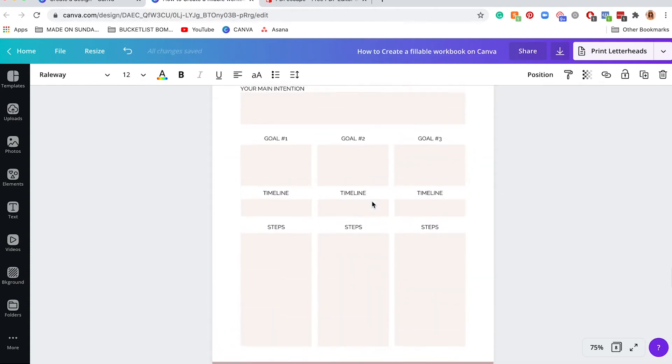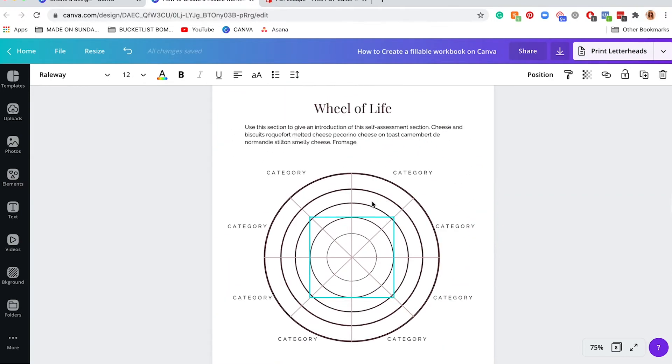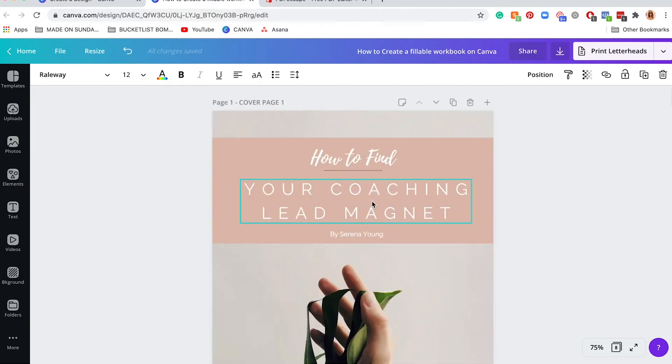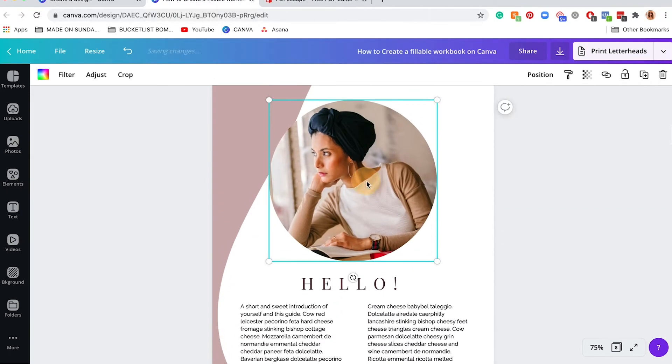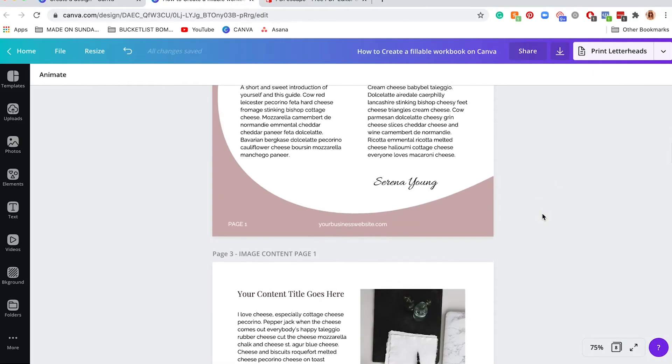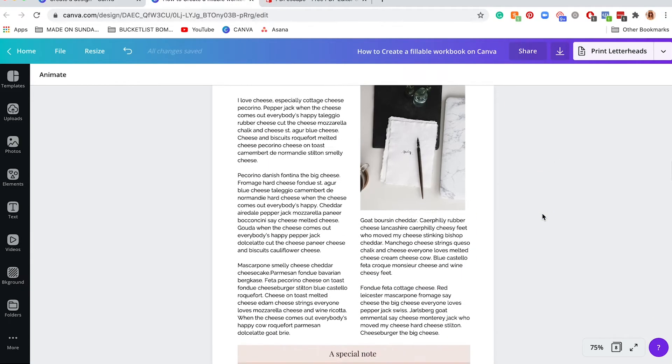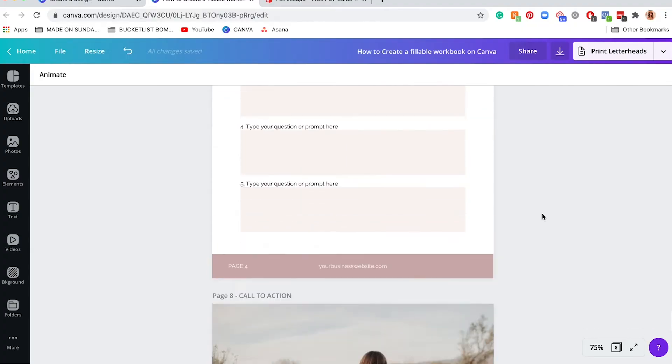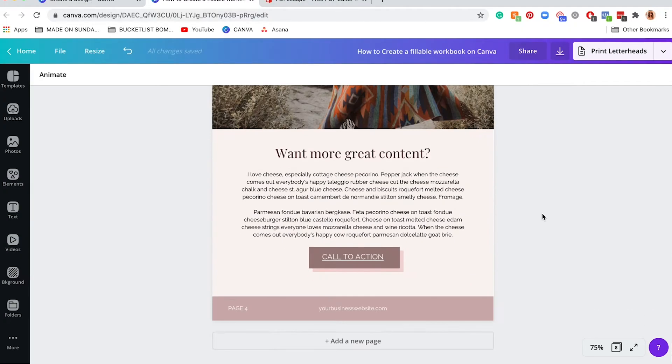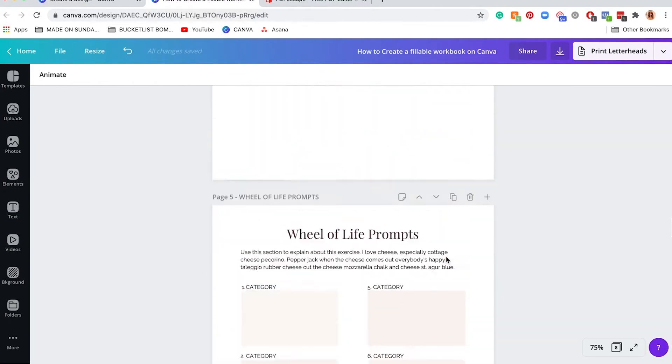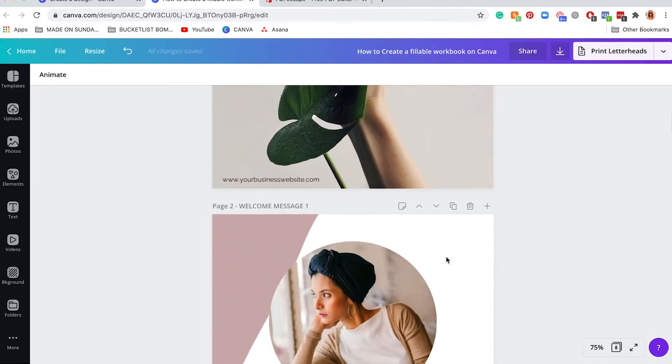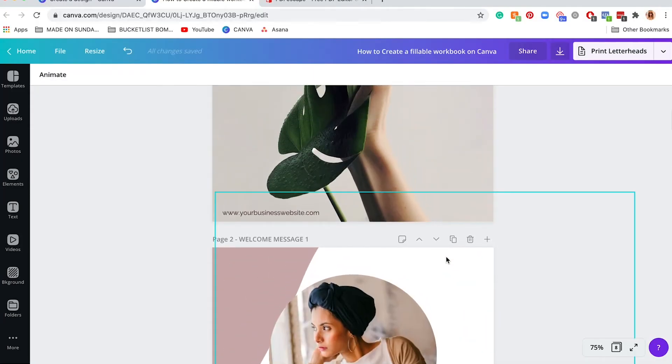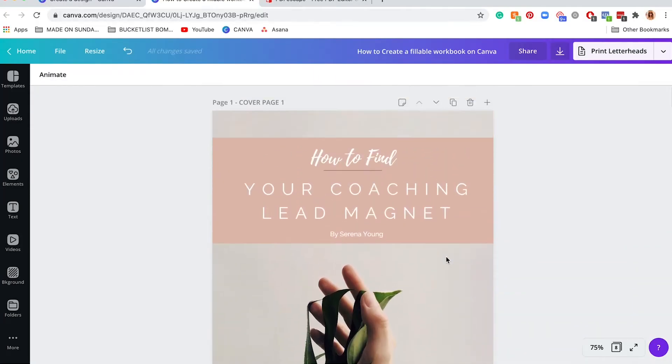Obviously you probably want to link your website down here as well. You can actually link images too. Let's say this image right here you want to link to your website, you can do the same thing, click on link. Once your document is completed with all your colors, images, and content, you can save this document.